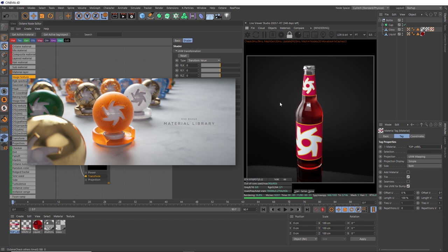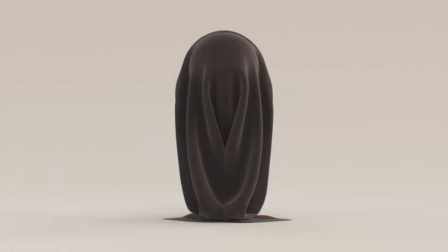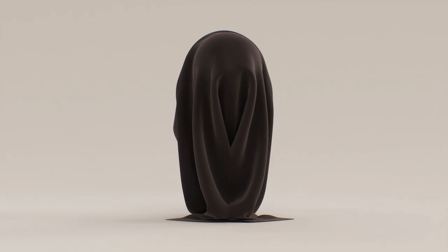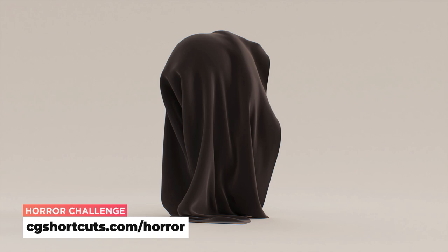There's also some cool Halloween tutorials for Cinema 4D and Houdini coming up this month, so stay tuned. Don't forget you can win some epic CG prizes in our horror challenge if you can get your horror artworks submitted before the 25th of October. You can get all the details at cgshortcuts.com/horror. Big thanks to this month's patrons - you guys are absolute legends, and there's no way we could make all these tutorials without your support. That's it for now, just a short one this week.